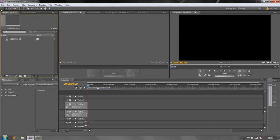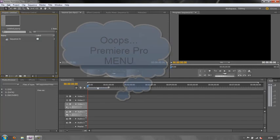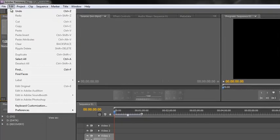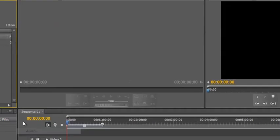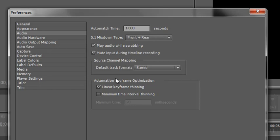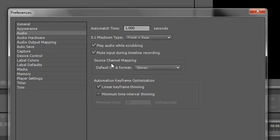On Mac you would go to the Premiere Pro window, and on Windows you would go to the Edit menu, then you go to Preferences, then you go down to Audio. You get a whole load of interesting bits and pieces which we'll cover in other tutorials, but the one that's of interest to us is this one here that says Source Channel Mapping. At the moment it says Default Track Format is Stereo. Now if you know that you want your stereo tracks recorded on both tracks on your camera as two separate channels, what you can do is go to the Source Channel Mapping and make the selection here.